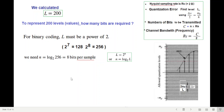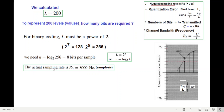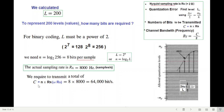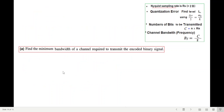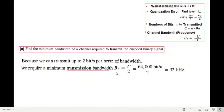So we have found the actual sampling rate RA = 8000 samples per second, and each sample requires 8 bits. Total bits: C = n × RA = 8 × 8000 = 64,000 bits per second. To find the channel bandwidth: BT = C / 2 = 64,000 / 2 = 32 kilohertz. But this is for one signal only.